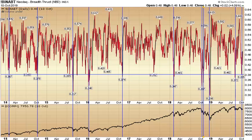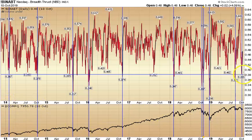Today we're going to cover the NASDAQ Breadth Thrust Index and we're going to chart it against the NASDAQ Composite down below. The line of demarcation we're using for a short-term bounce indicator is 0.38, so let's see how it works.